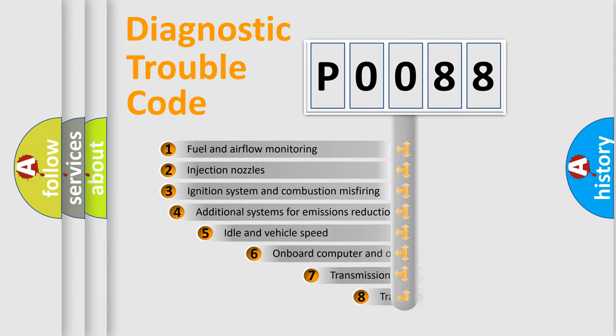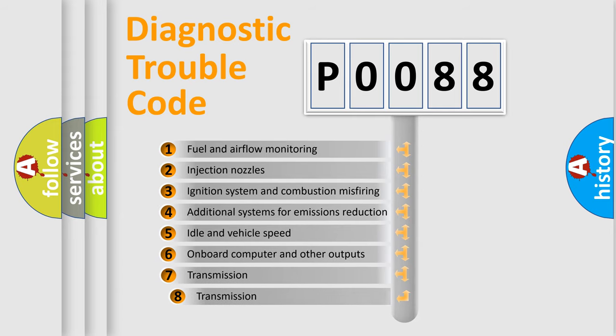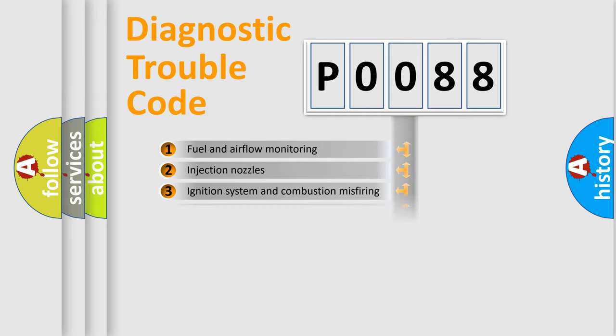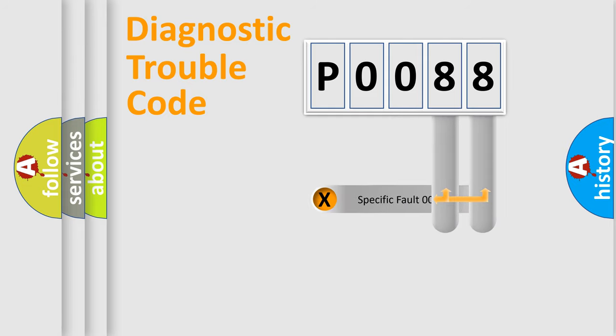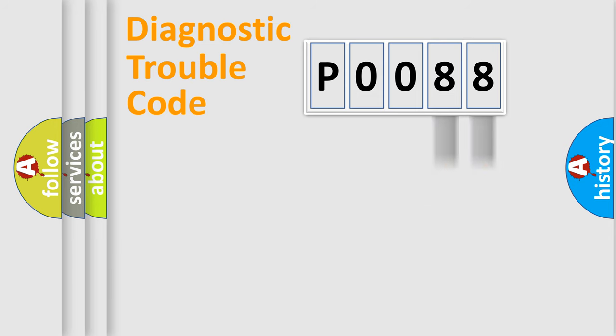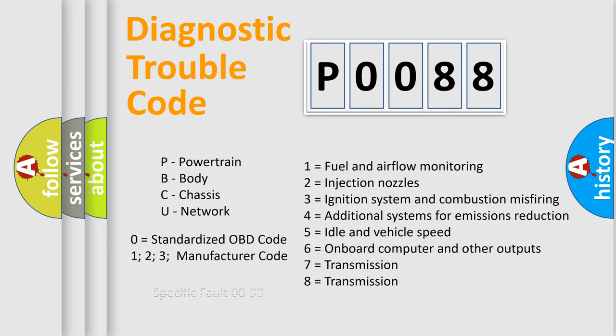The third character specifies a subset of errors. The distribution shown is valid only for the standardized DTC code. Only the last two characters define the specific fault of the group. Let's not forget that such a division is valid only if the second character code is expressed by the number zero.